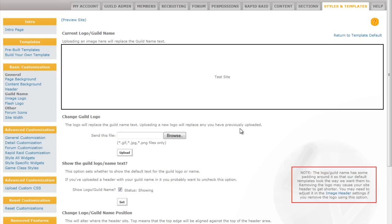The other options are the image logo. The image logo sits on top of the header at the top of the page as well. This is so that you can create maybe just a name of your guild and put it there.